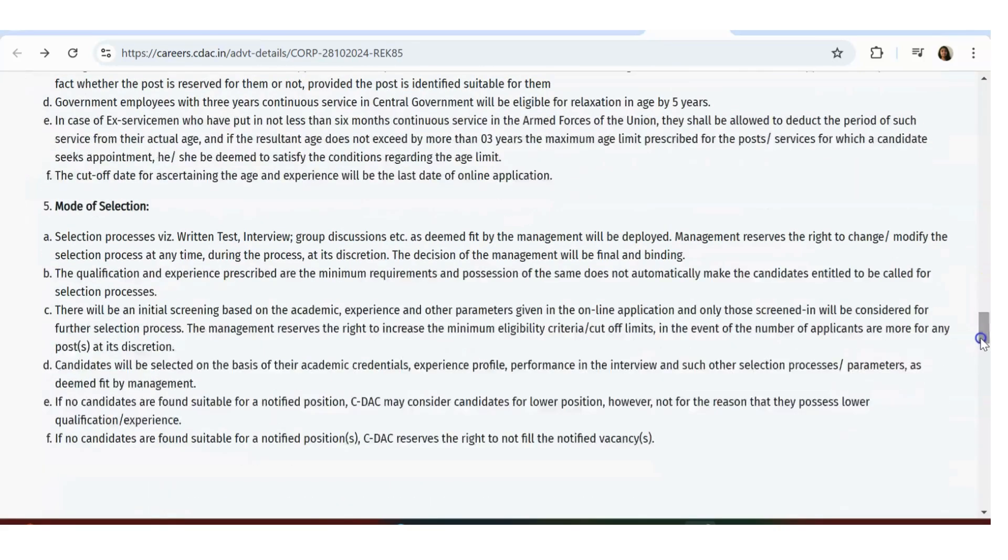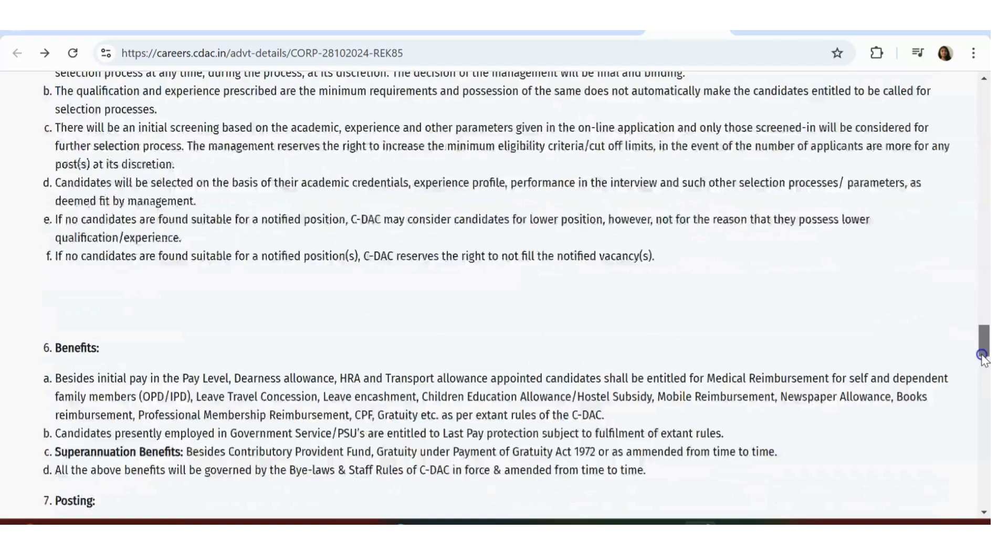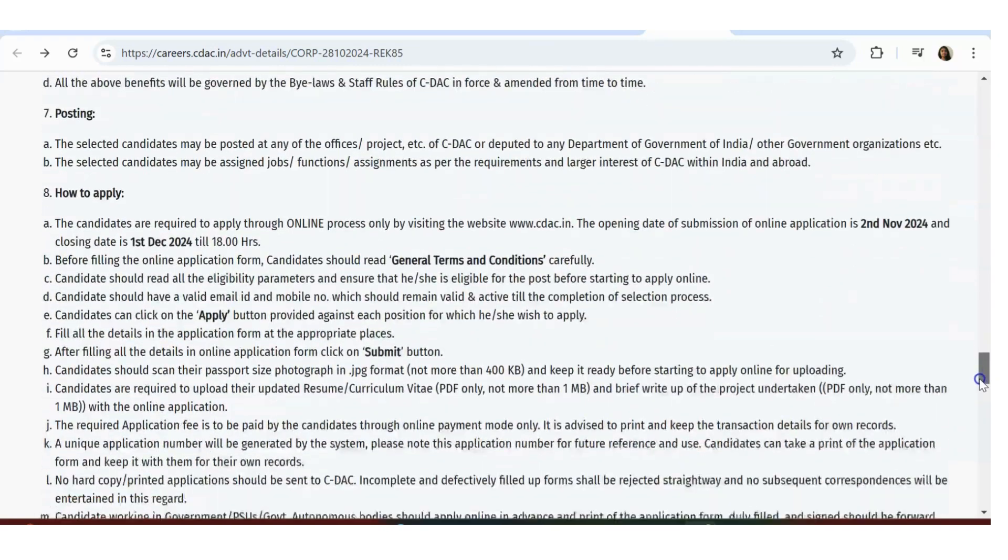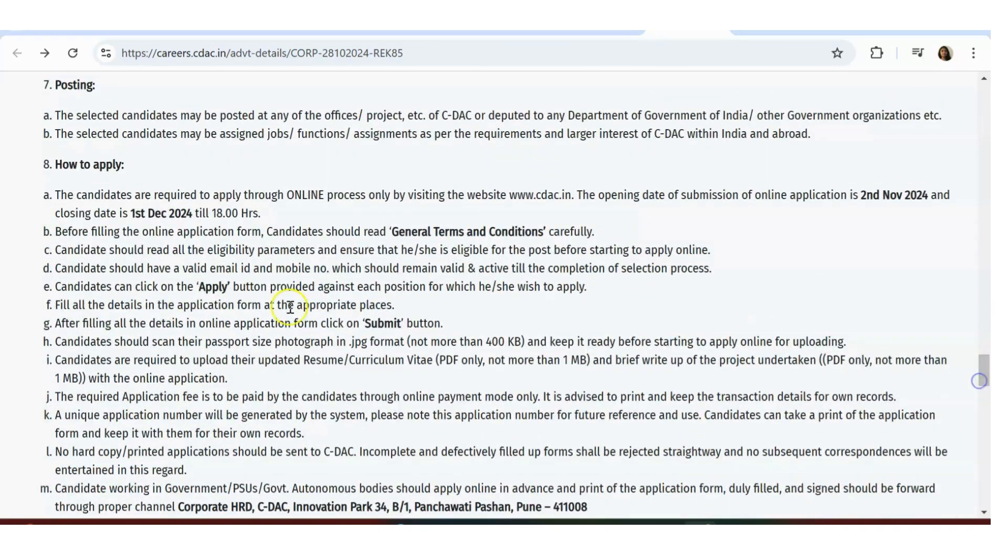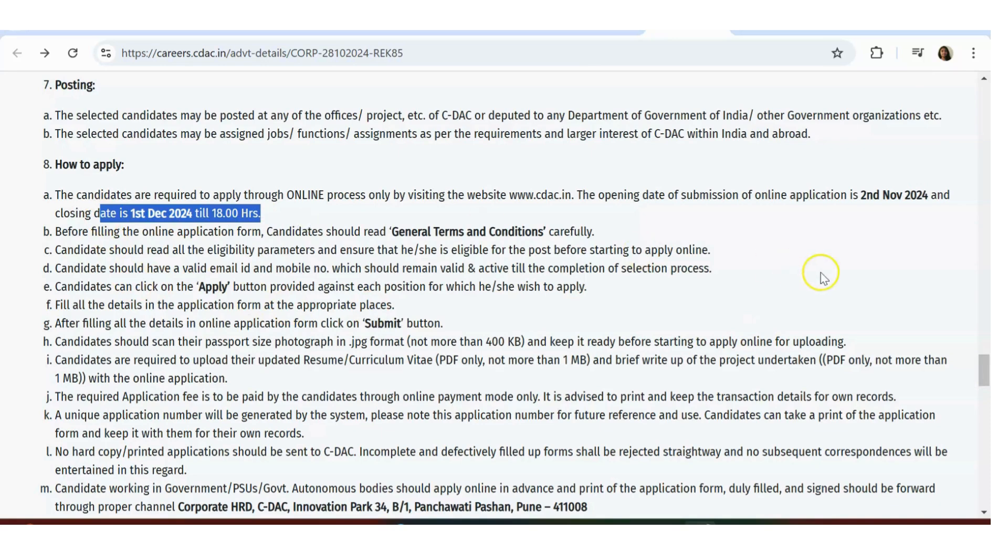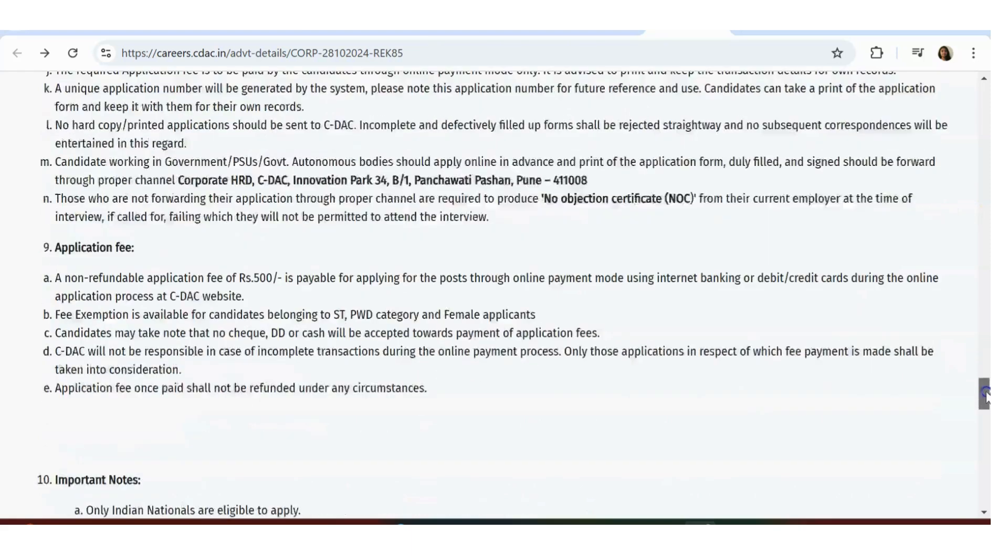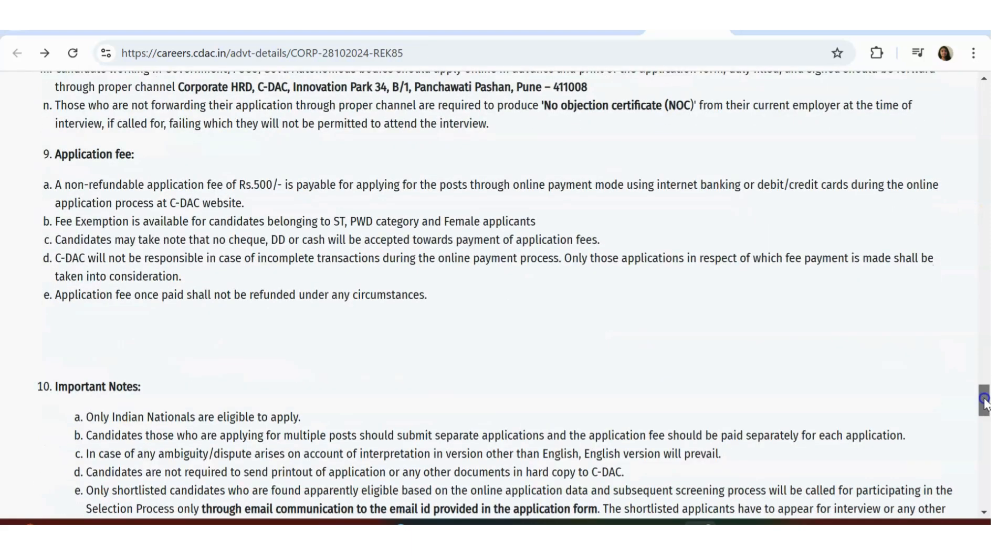Mode of selection - they have given it is through written test, interview, group discussion. Just like all the CDAC selection processes, there will be exam, interview, group discussion. They have given that last date to apply is first December 2024. Starting from second November onwards you can apply, it's already open. We've already seen how to apply - just click on that Apply blue button and you can apply.